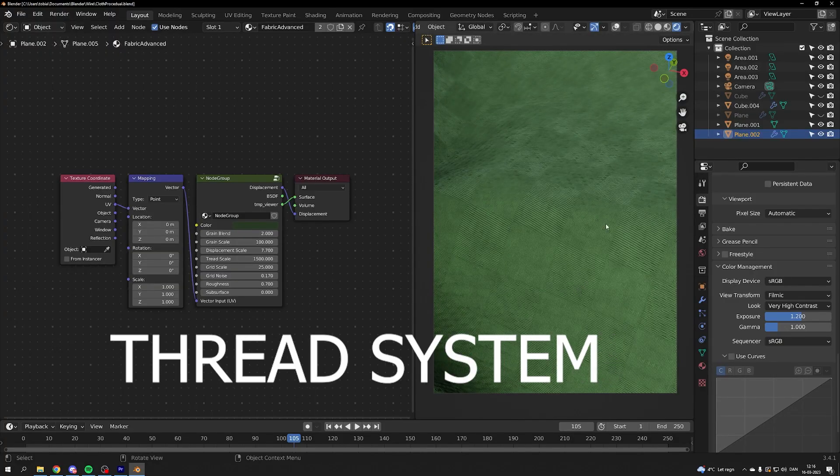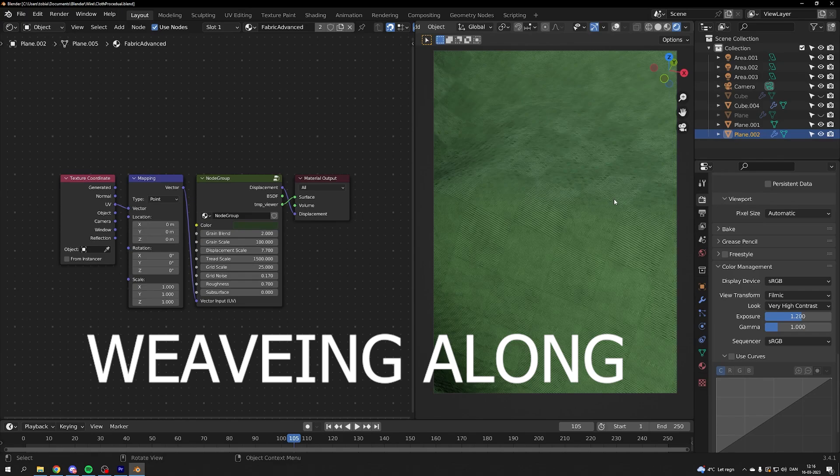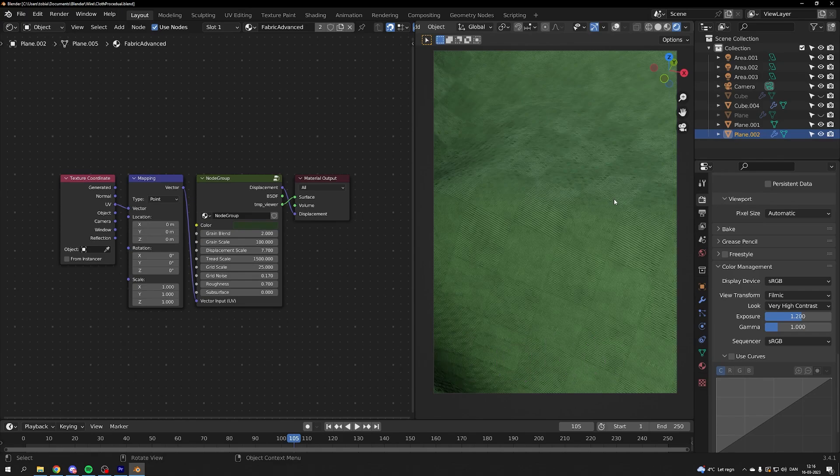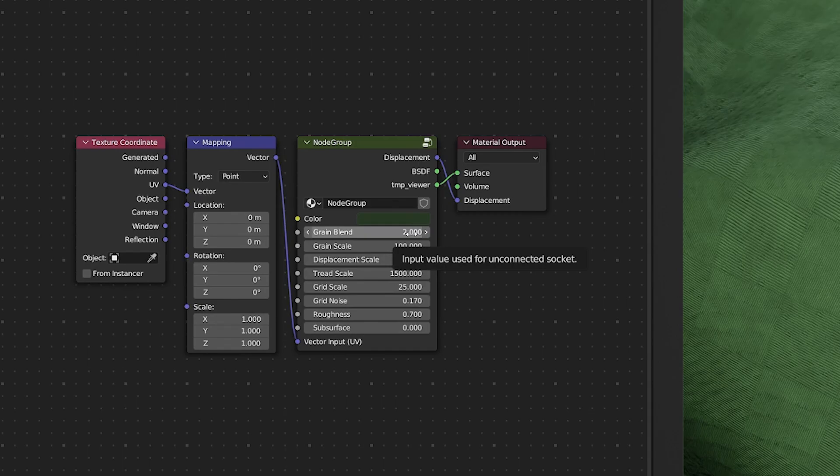So we have this thread system which is weaving along the X and Y axis at the same time and you have all these values which you are able to control the thread system with.